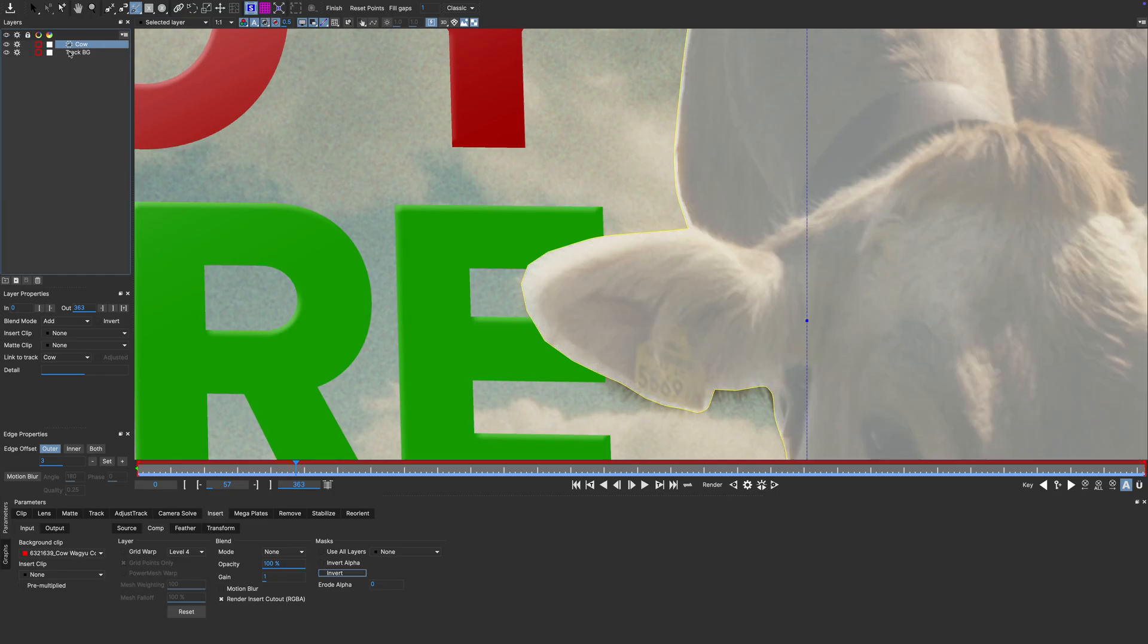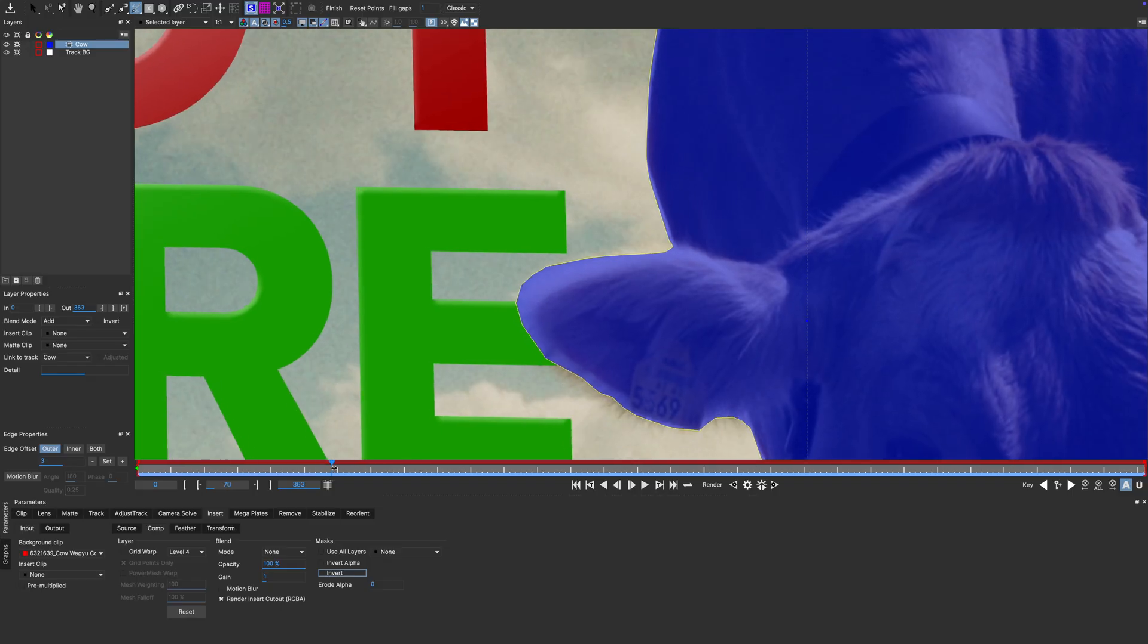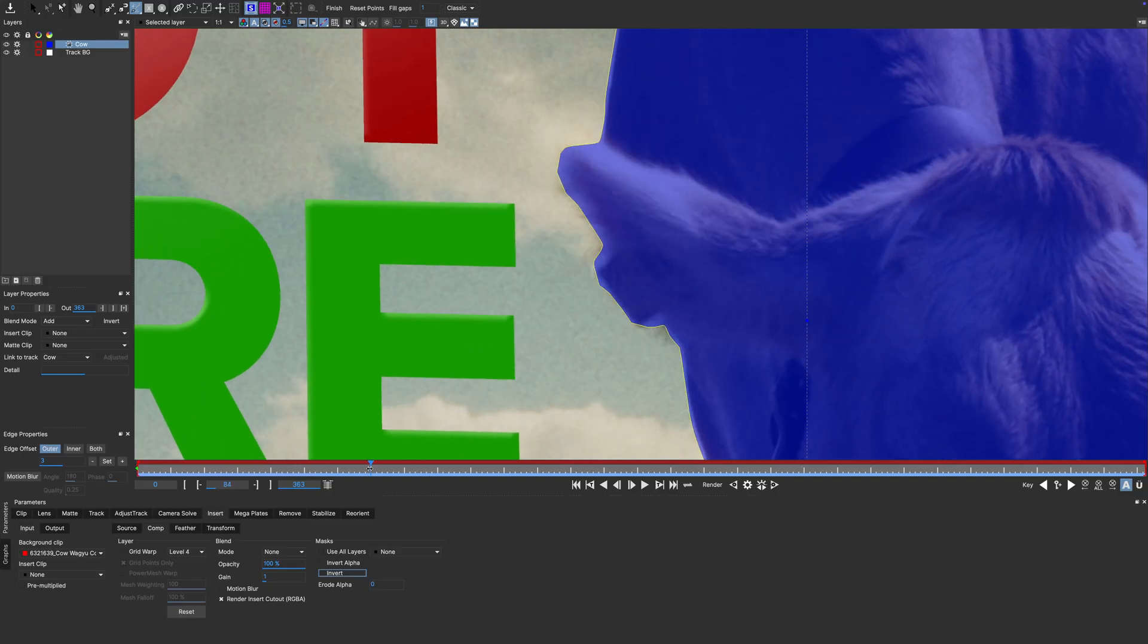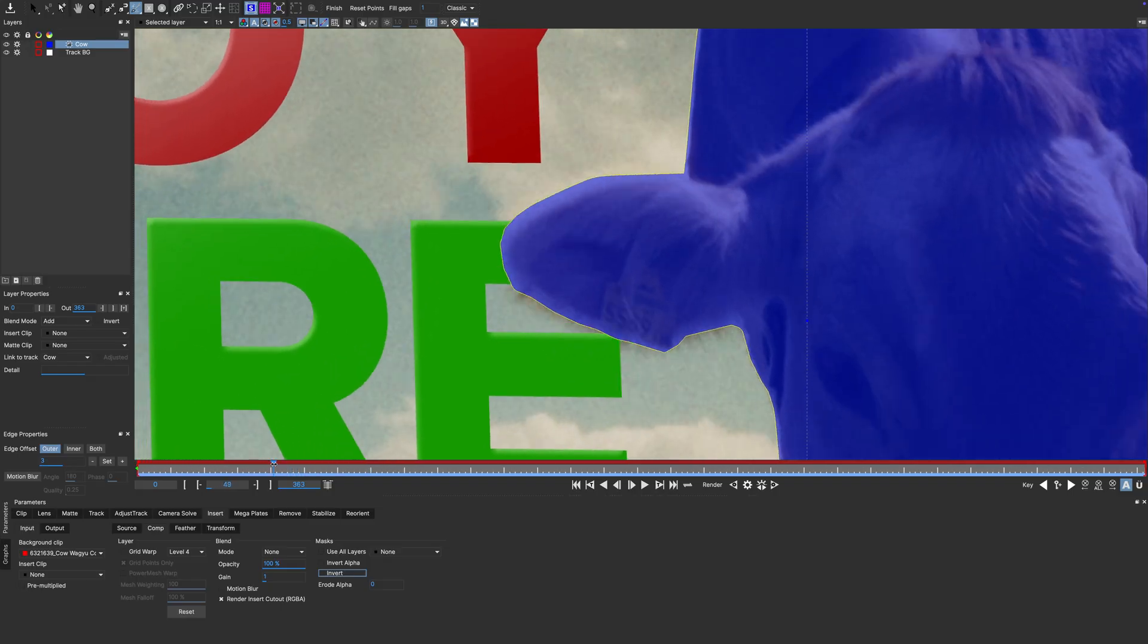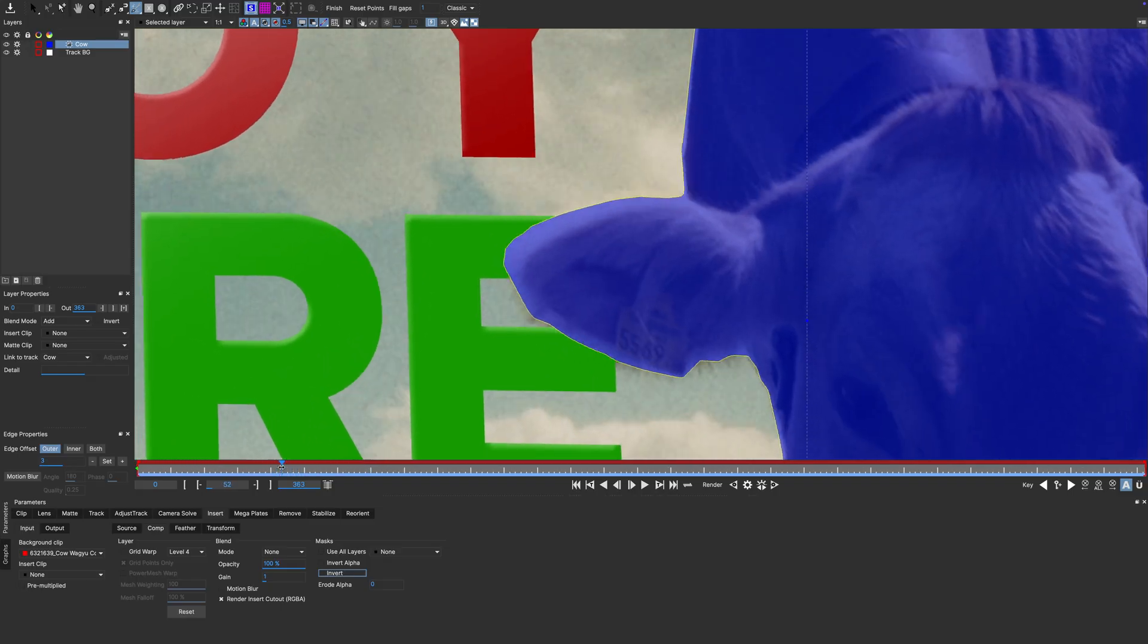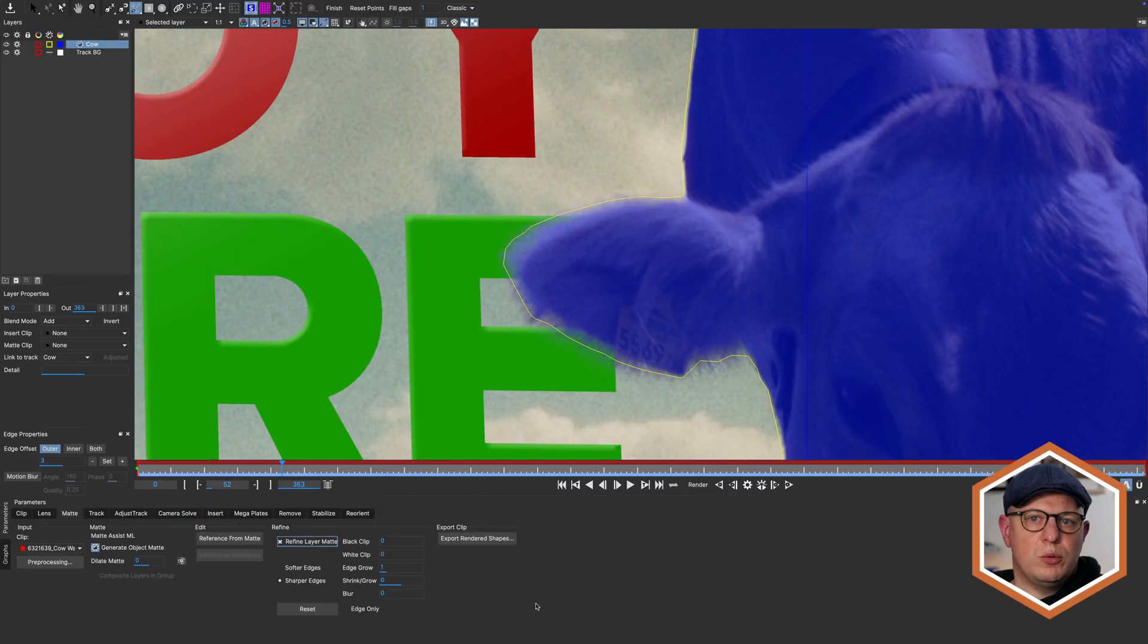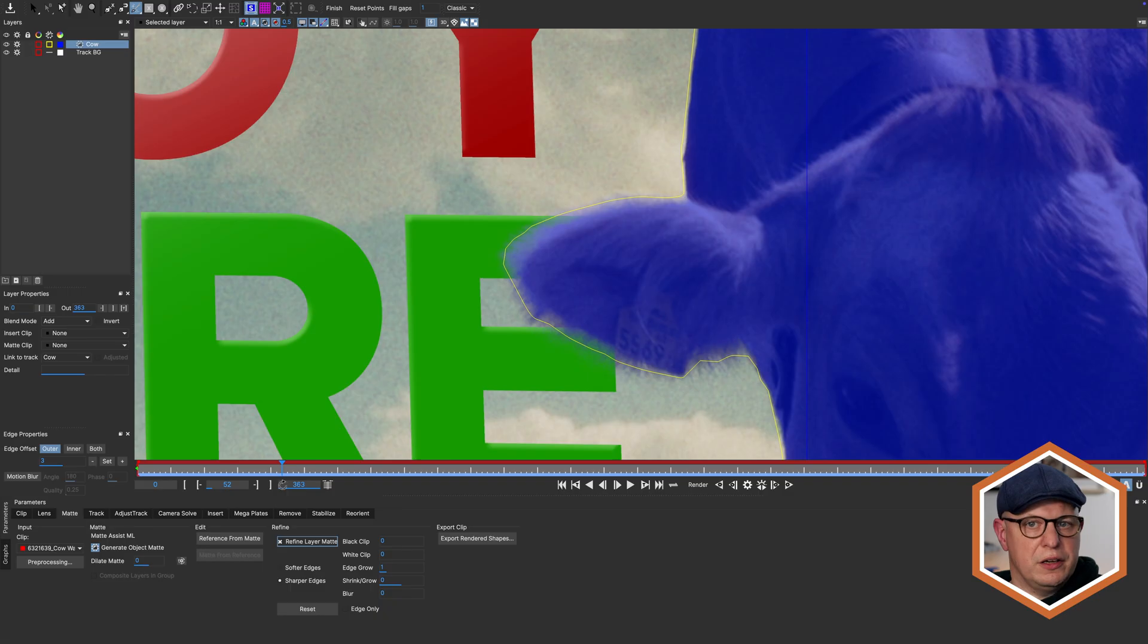Let me turn on the visibility for the cow matte and change the color of the overlay to blue. Yep, all the fine detail of the hair and fur gets lost. Let's switch to the matte tab. There we can activate refine matte. That will load a new separate machine learning model into your graphics card. So depending on your hardware, this might take a moment.